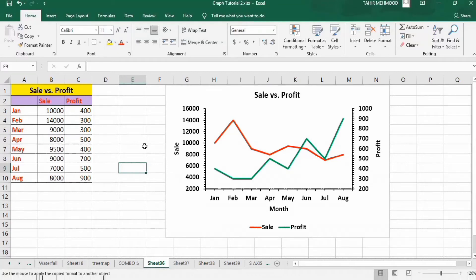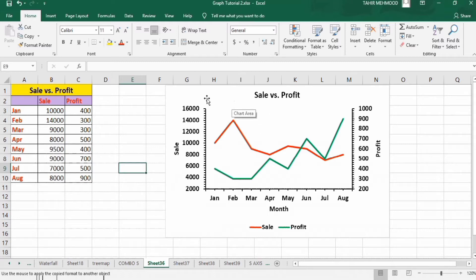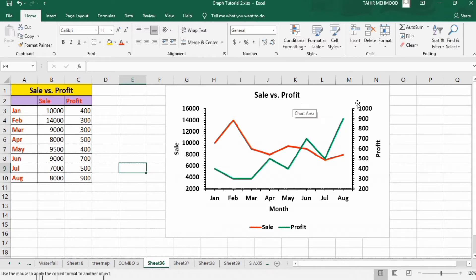In this video you will learn how to insert secondary axes in a line graph in Microsoft Excel. Here I have drawn a graph with two y-axes — the first one shows the sales values while the second one shows the profit values.